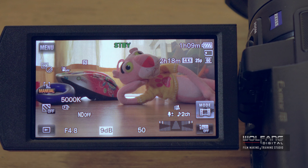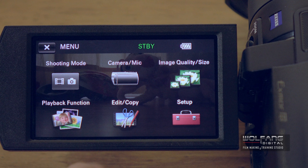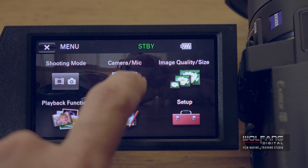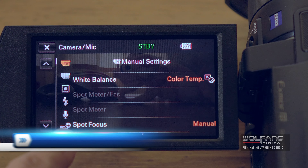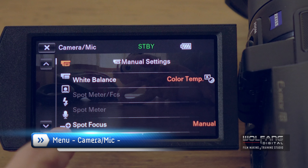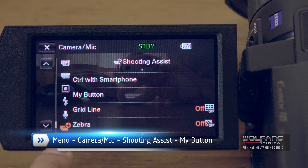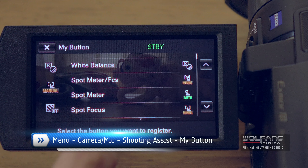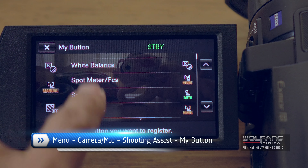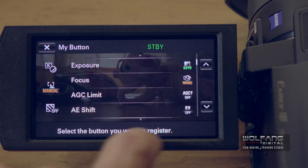To set up a my button, go to the menu and then click on the camera/mic icon. Then go down to the last command, which is the shooting assist icon, where you'll select my button. This list shows you the commands you can set up as a my button. So let's choose something interesting.